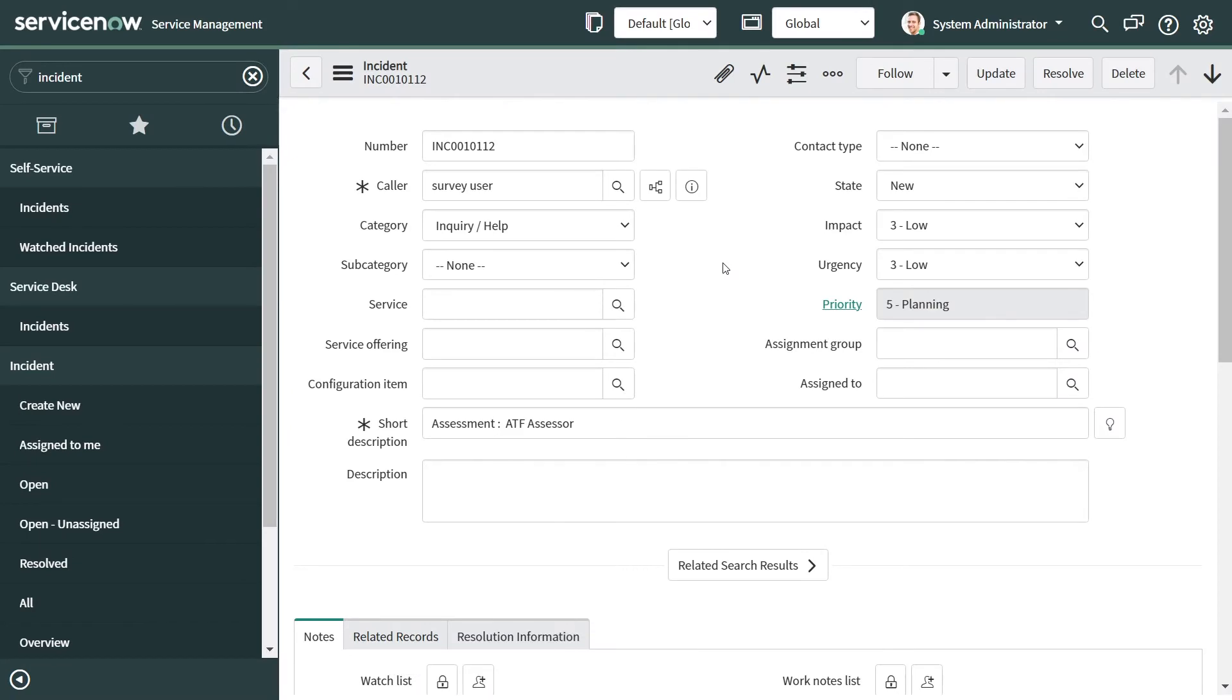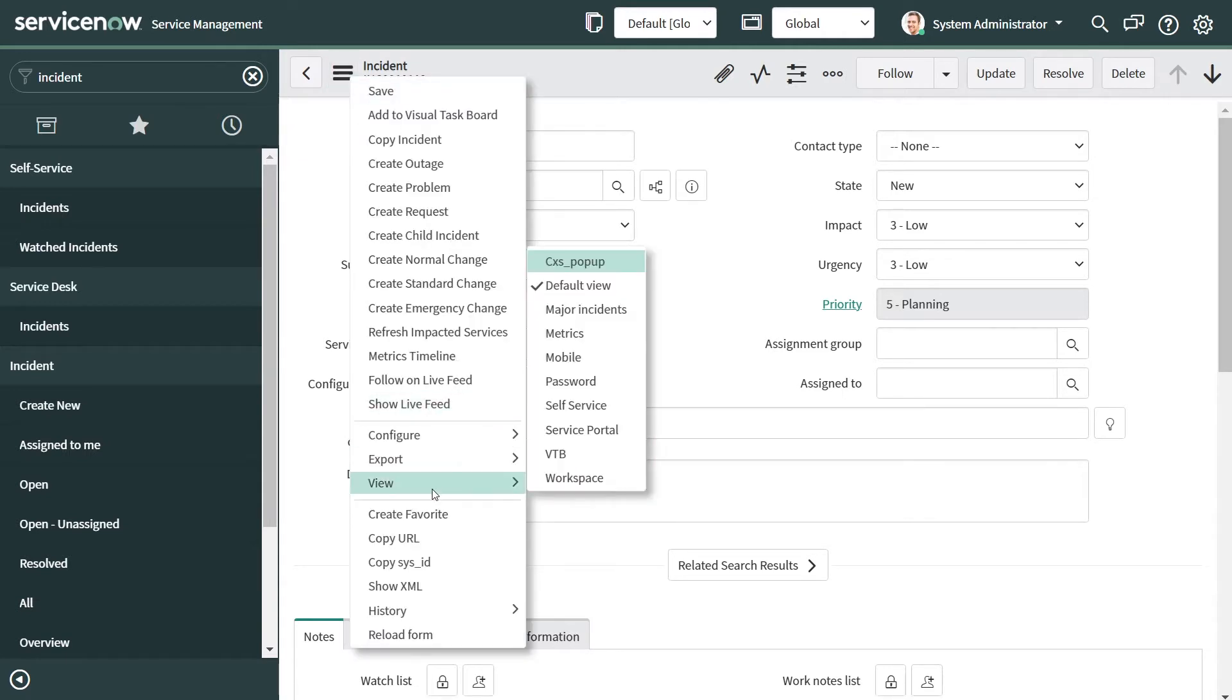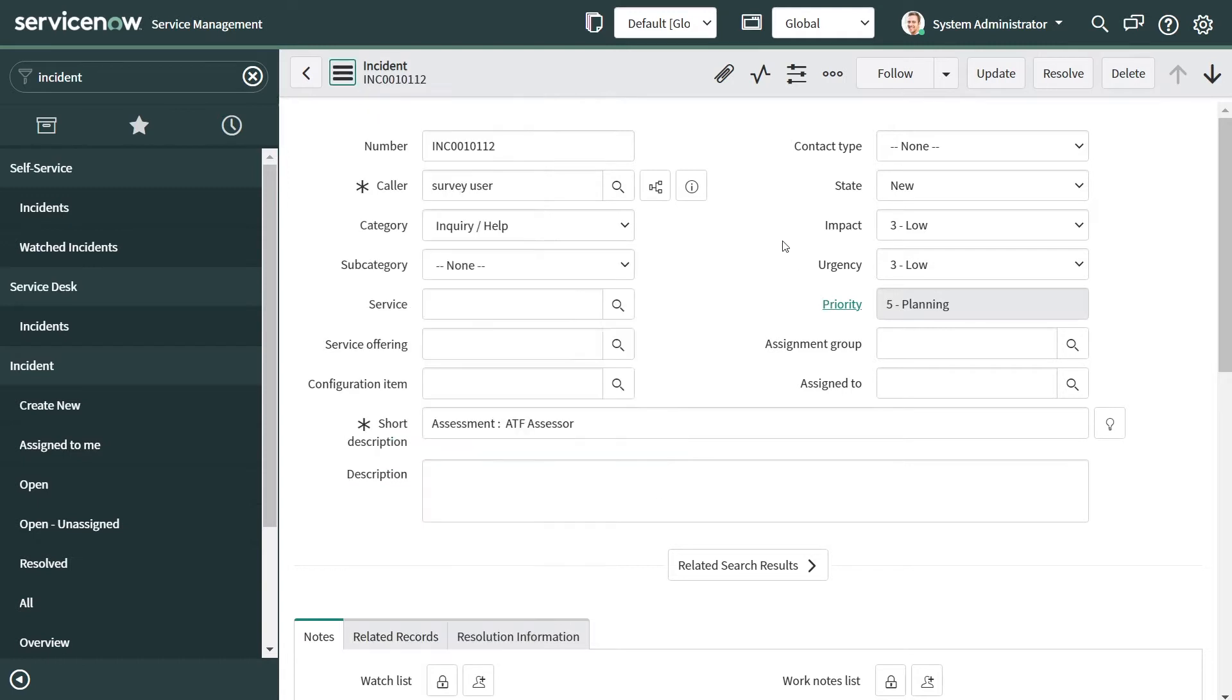Hi, in today's video we will see how to copy an existing out-of-the-box view or any view to a new one. We are on the incident form and we are on the default view right now.